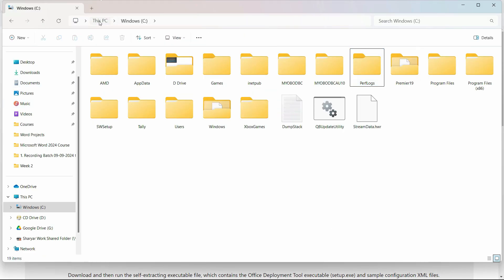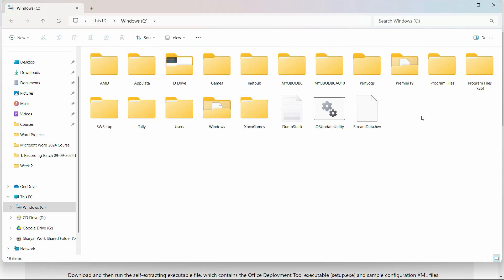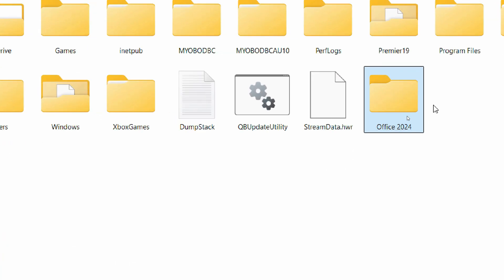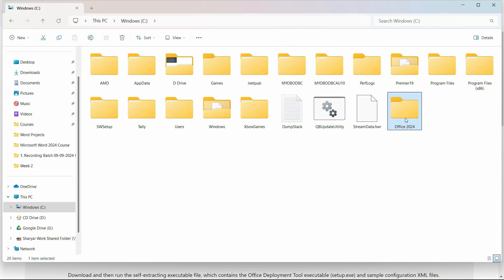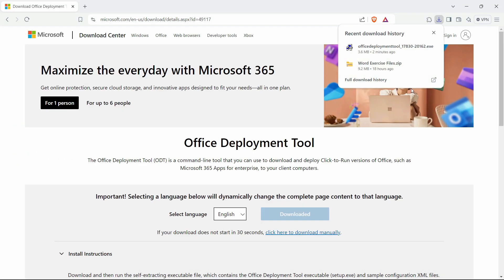Go to the C drive and create this folder with the exact same name. Make sure the folder name is exactly like this.